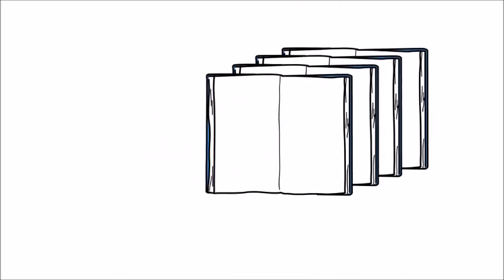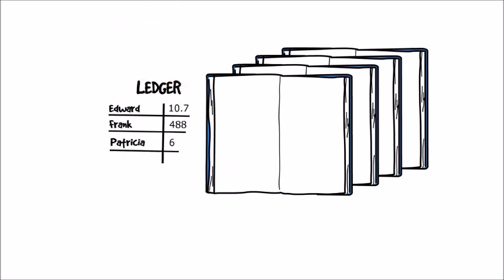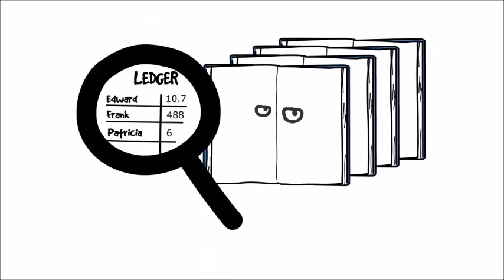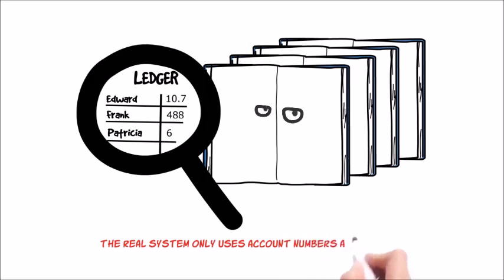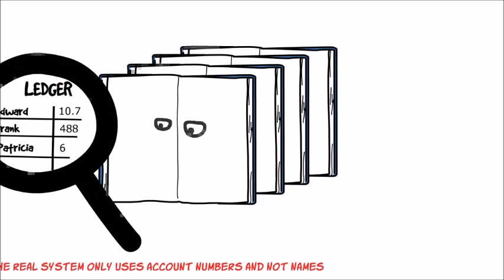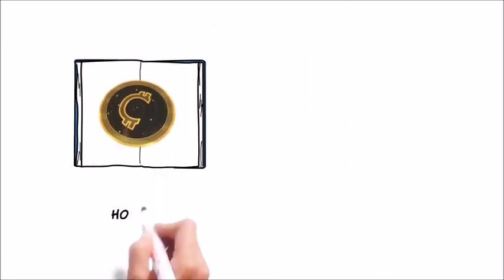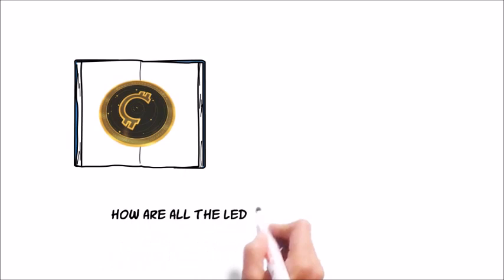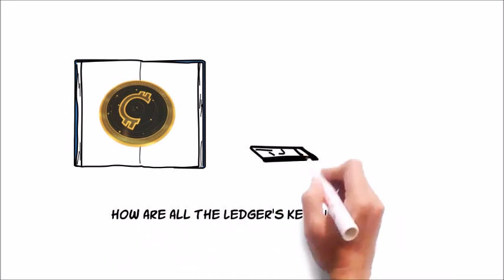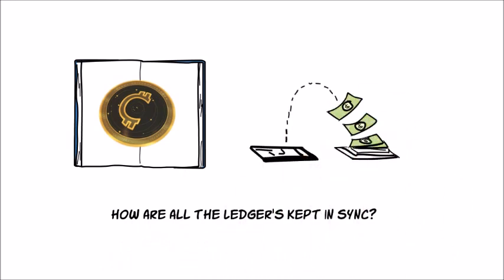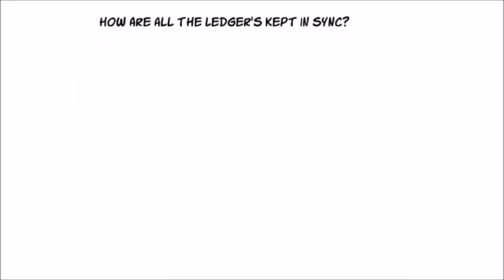One surprising consequence of this is that everyone can see everyone else's balances, although the real system only uses account numbers and not names, so there's some level of anonymity. If everyone maintains their own ledger, how are all the ledgers kept in sync as money is transferred?